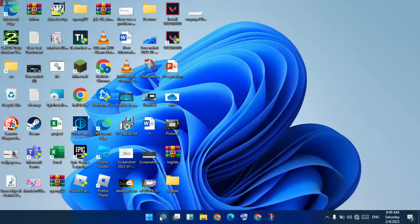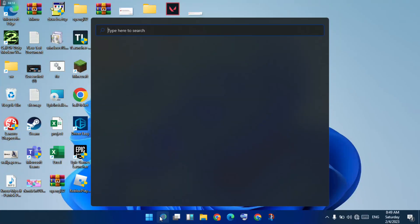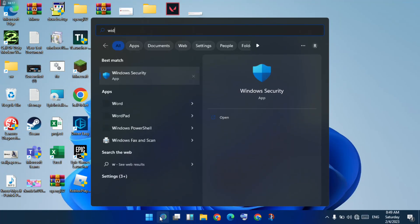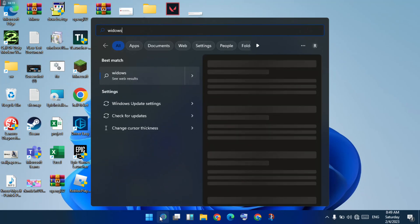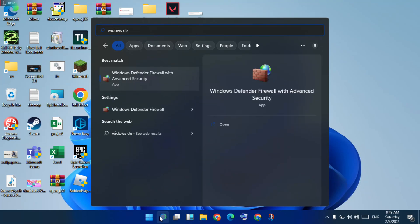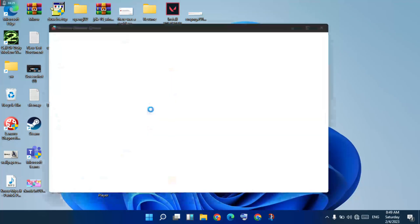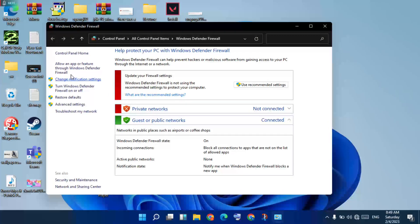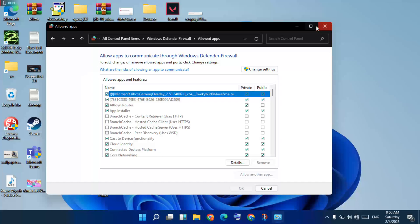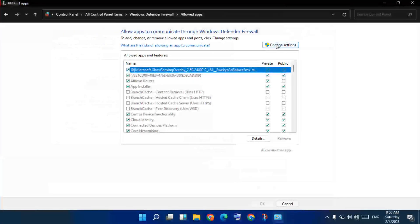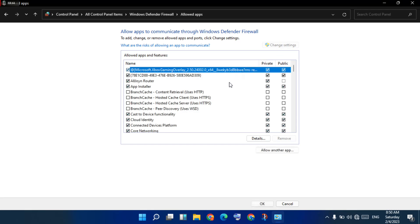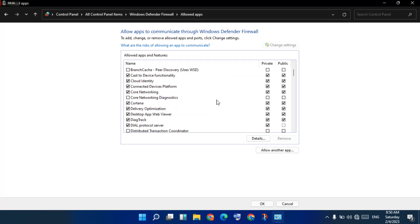Go to the search bar and search for Windows Firewall. Click to open. On the right-hand side, hold and click Other Access. Click to open, then click to change the settings. You will see Riot Games are all listed there.